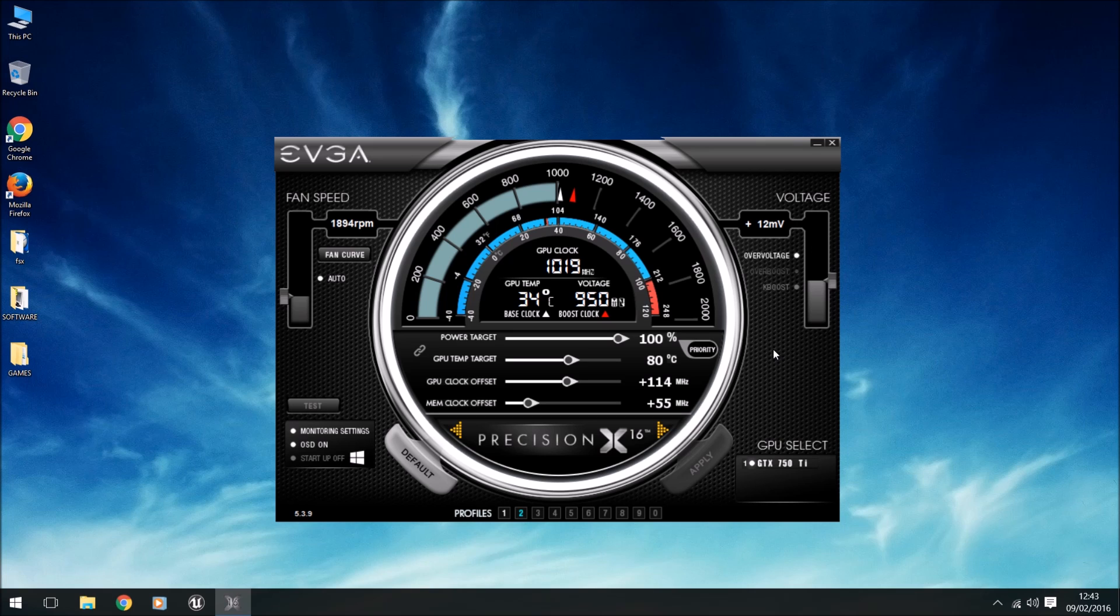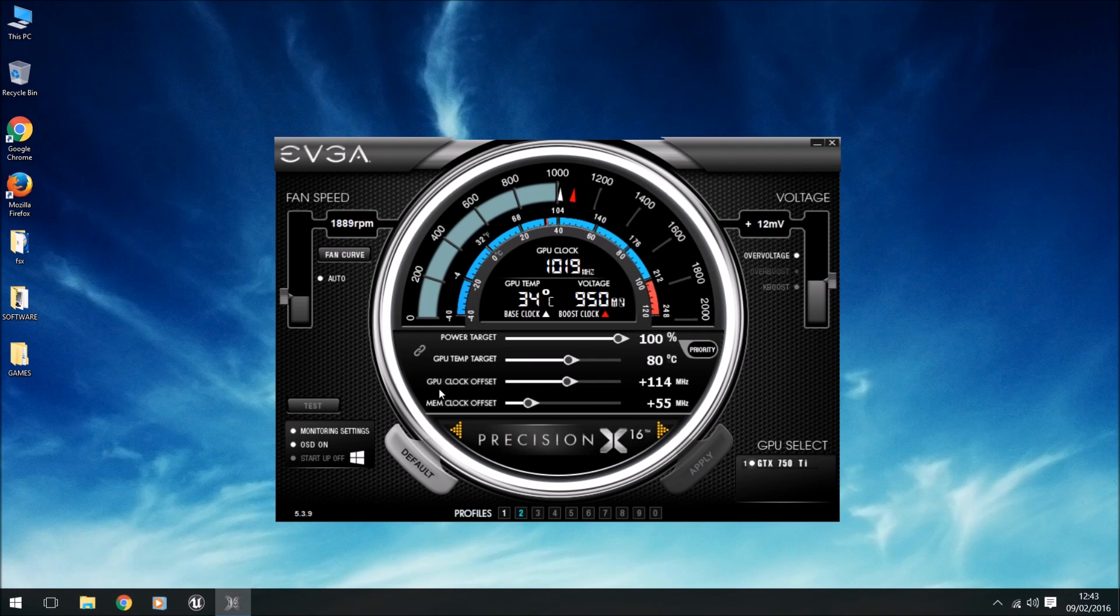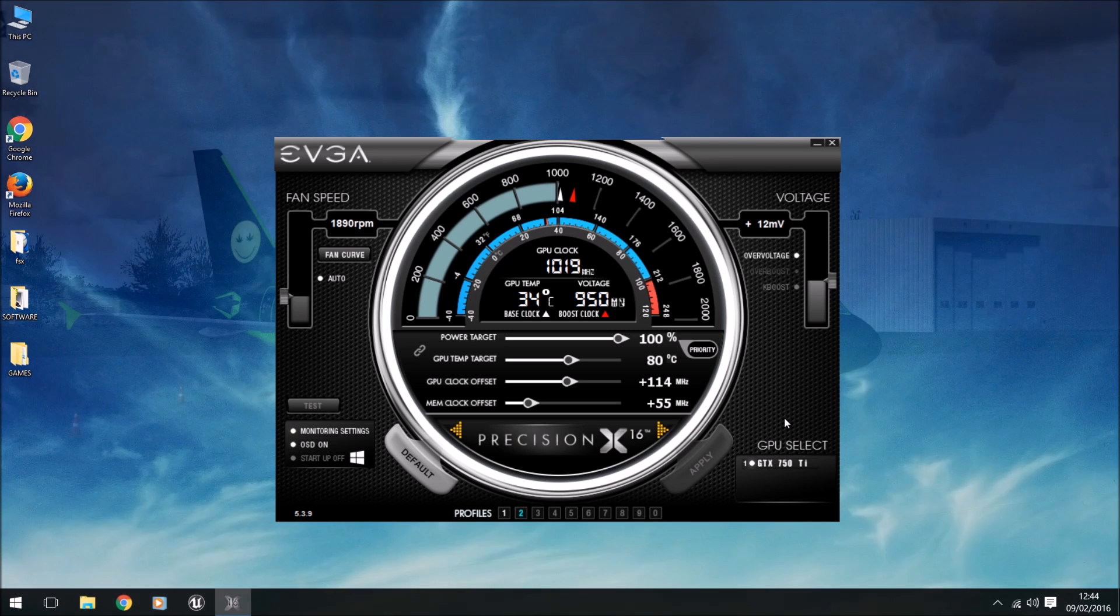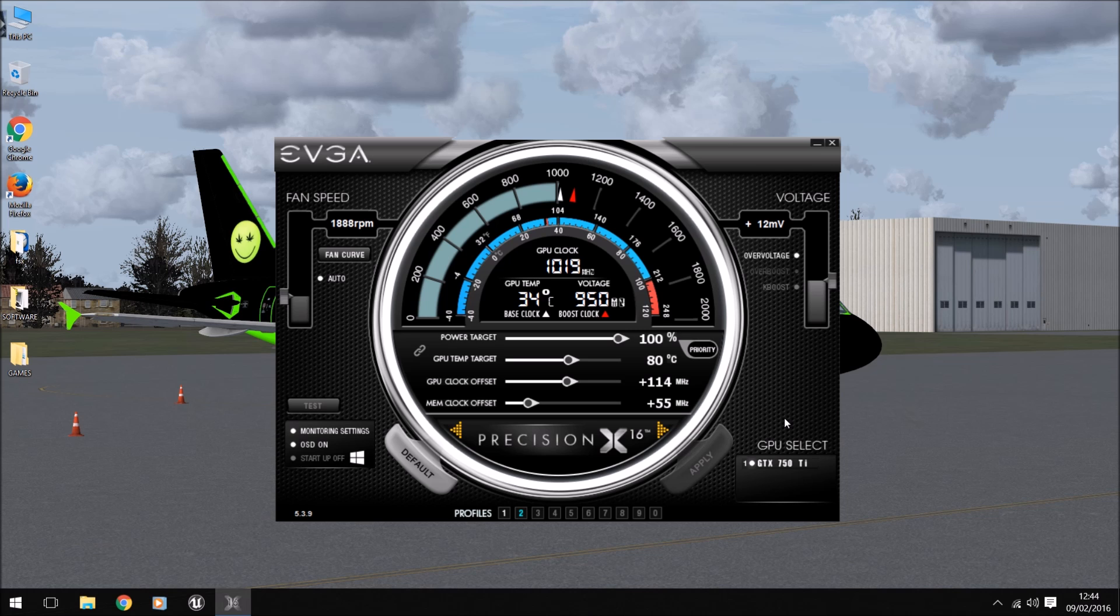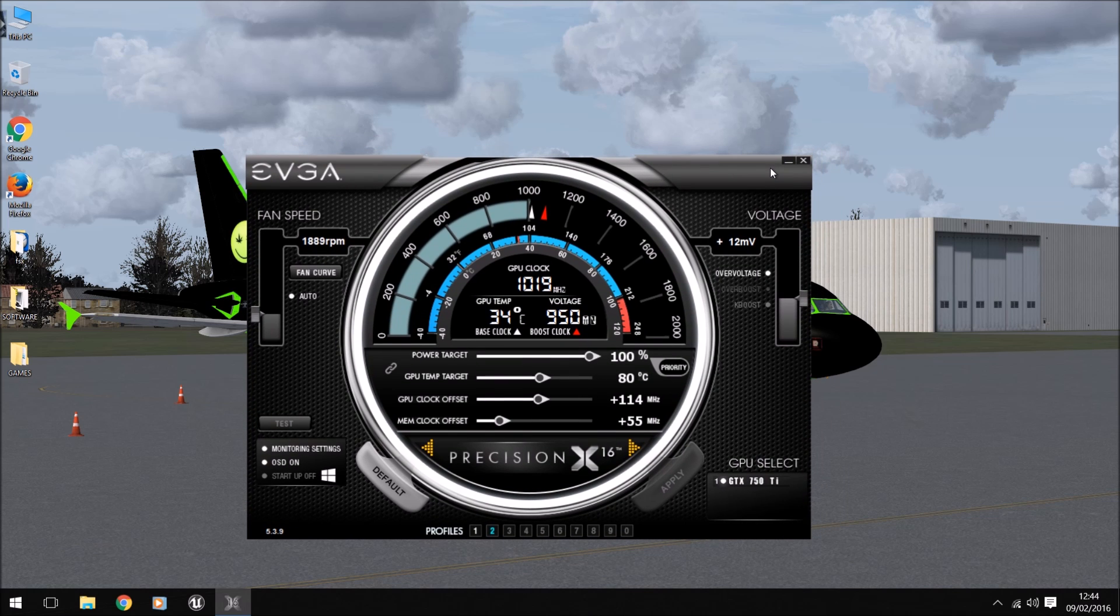That is how to overclock your GPU. It is that easy. Memory clock to 55, GPU clock to 114, volts to plus 12, fans on auto. I will say again, please be careful when doing this. Don't overdo it. At the end of the day, it's not worth overdoing it only to have your GPU melt or go wrong and have to get it repaired or buy a new one.